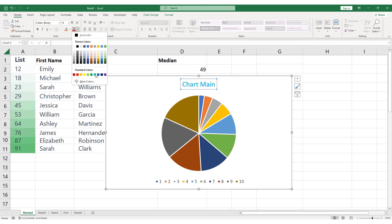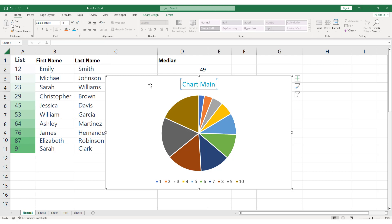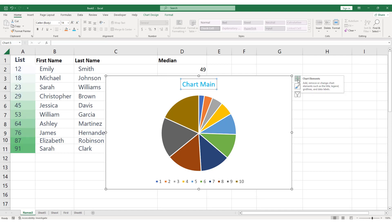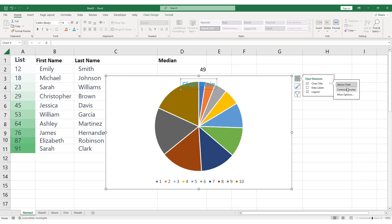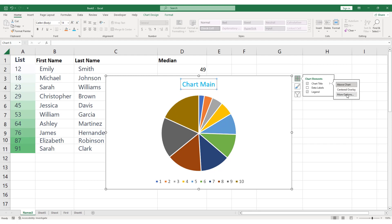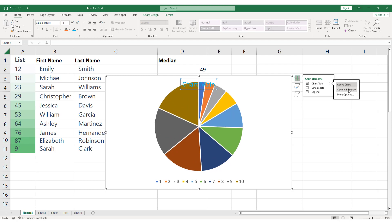You can also choose to position the chart title above or below the chart, or to overlap the chart. To do this, click on the Chart Title to select it. Then, click on the Chart Elements button that appears on the right side of the title. From the drop-down menu, select the desired position or click more options to further customize your chart title.